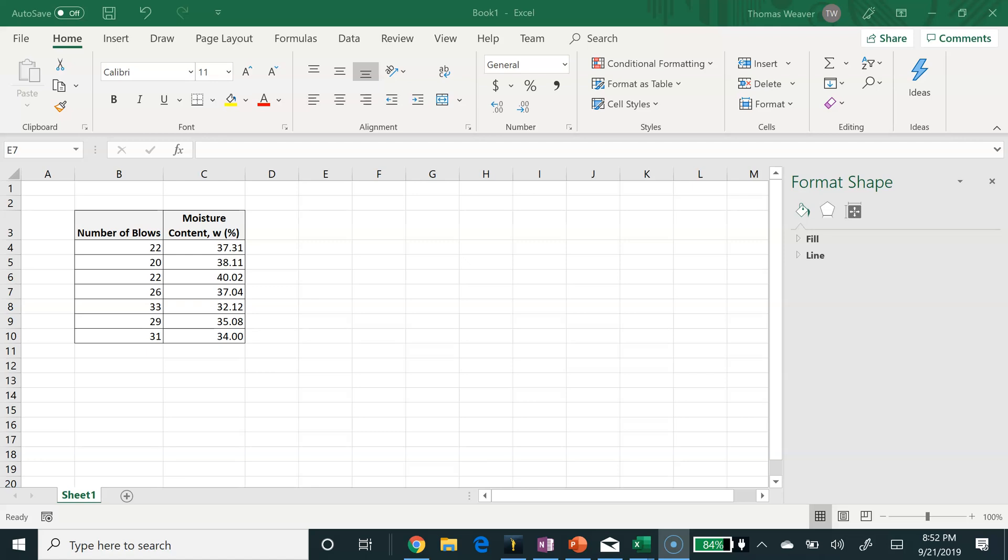I'm going to provide a tutorial on how to plot up your liquid limit test results and put in a best fit line so that you can then use the equation from that line to determine the liquid limit moisture content corresponding to 25 blows with the Casagrande cup.